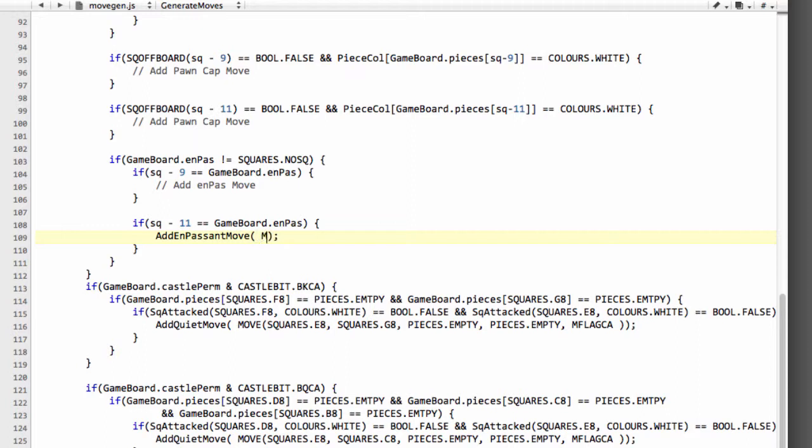So I'll scroll down to inside the black pawns and just add in the definition for the en passant move here. And now we want to declare our move and our move obviously will be from square to square minus 11.